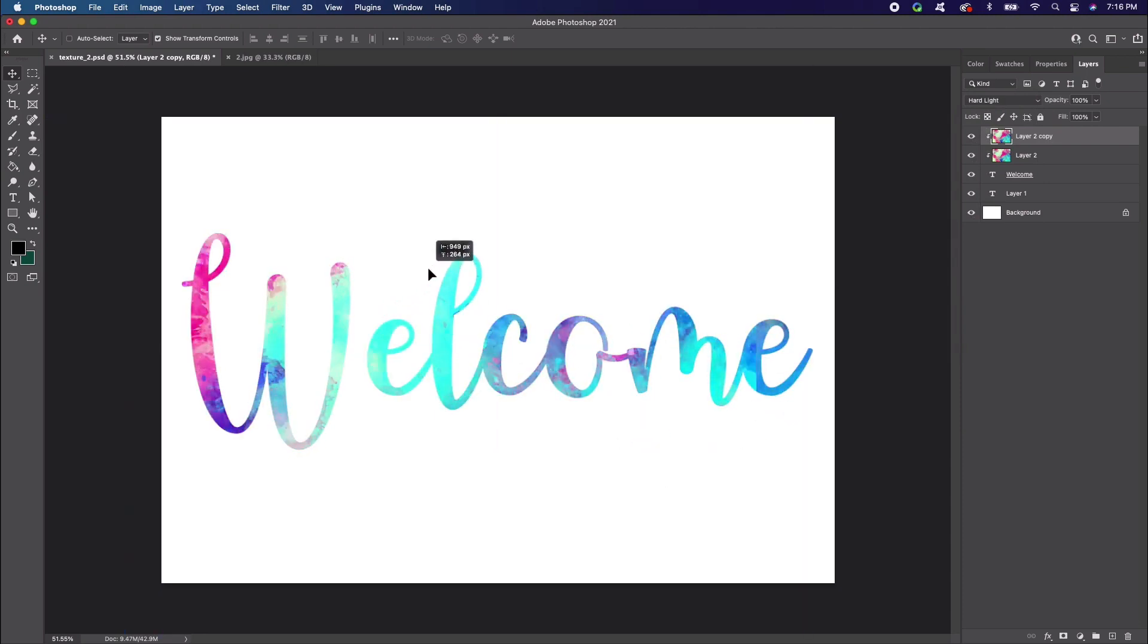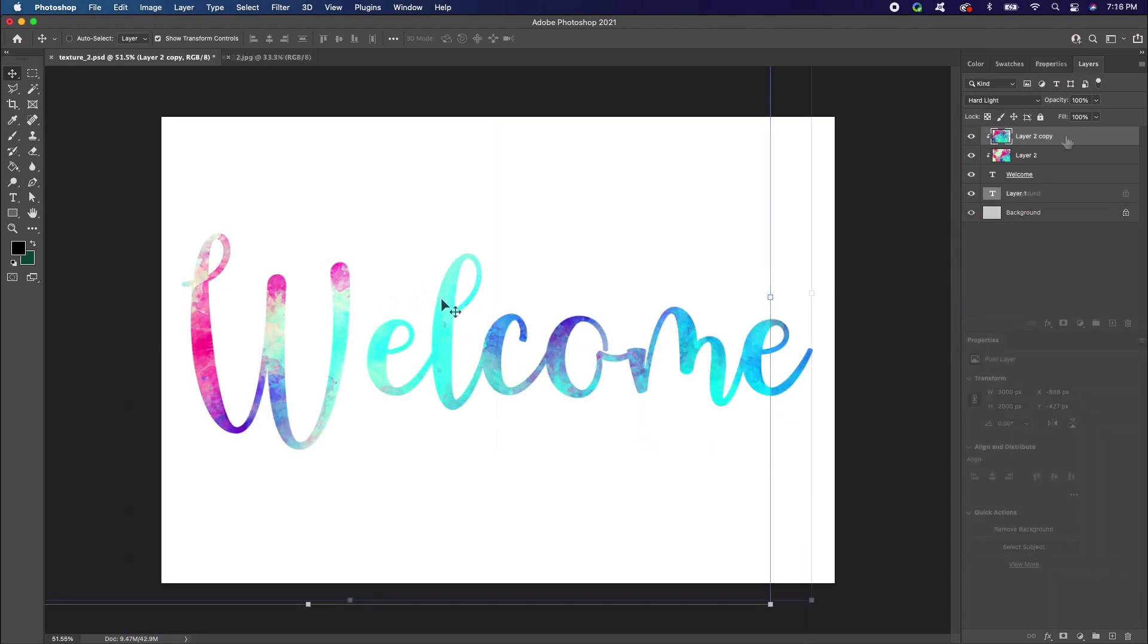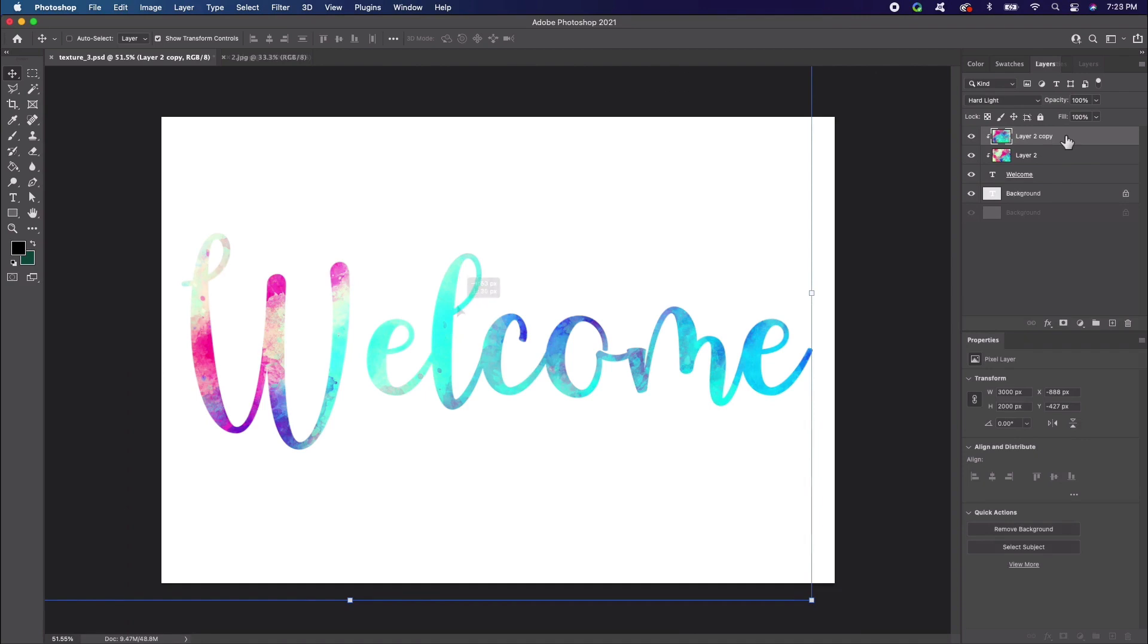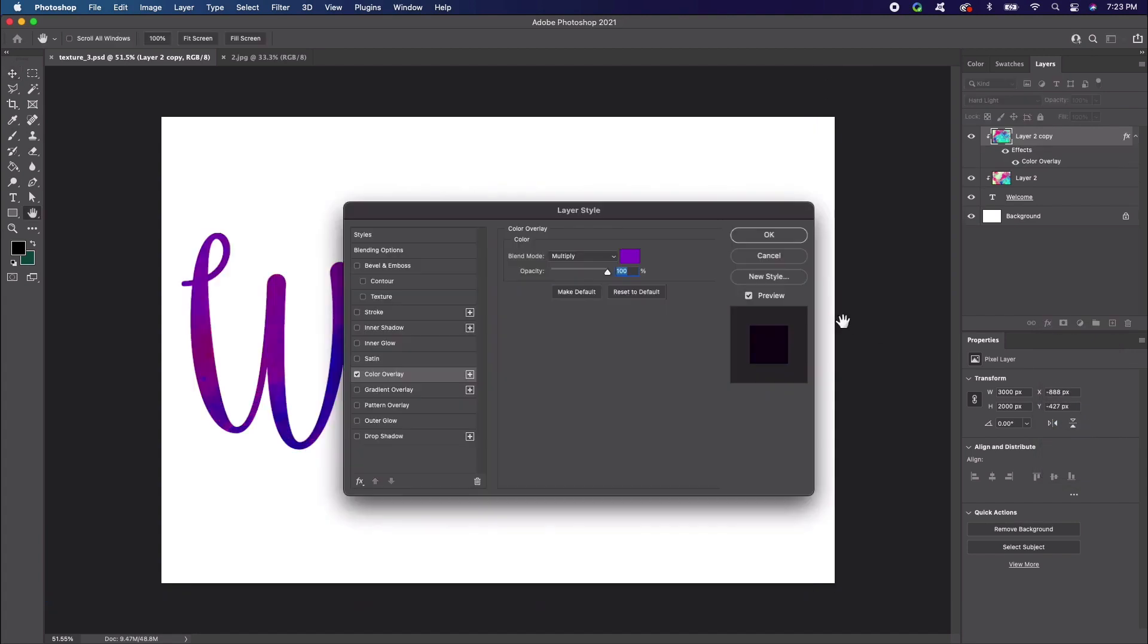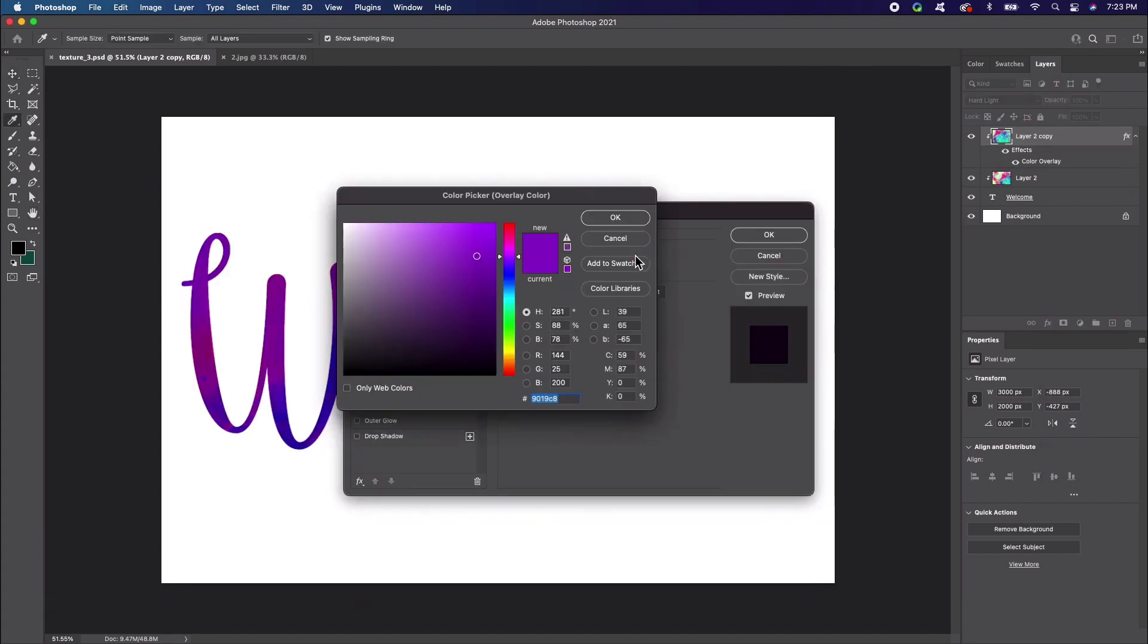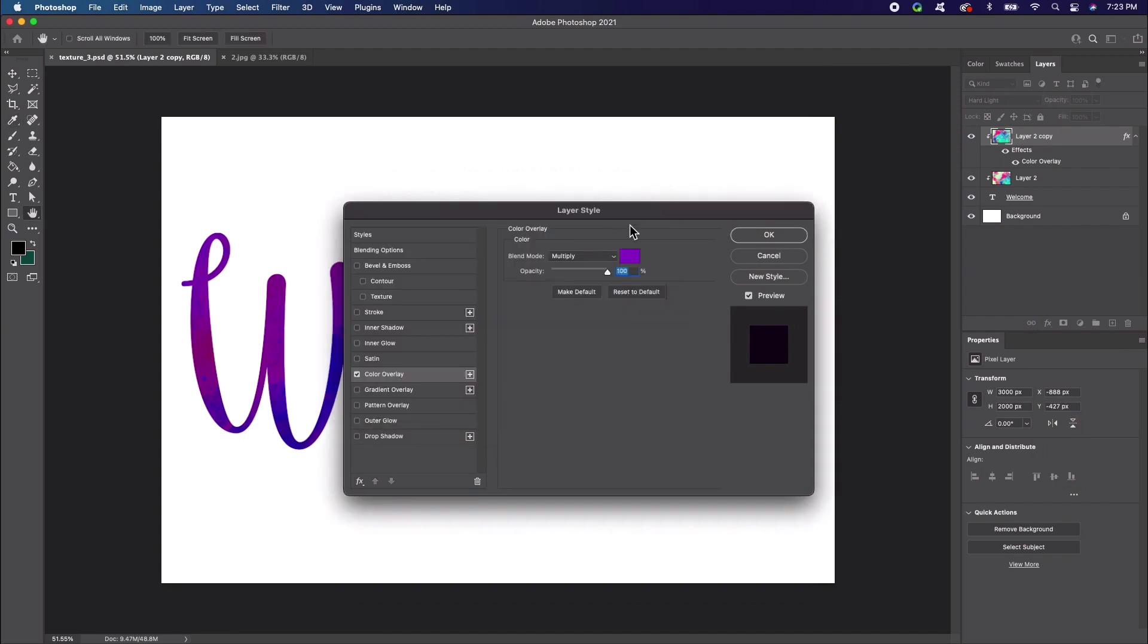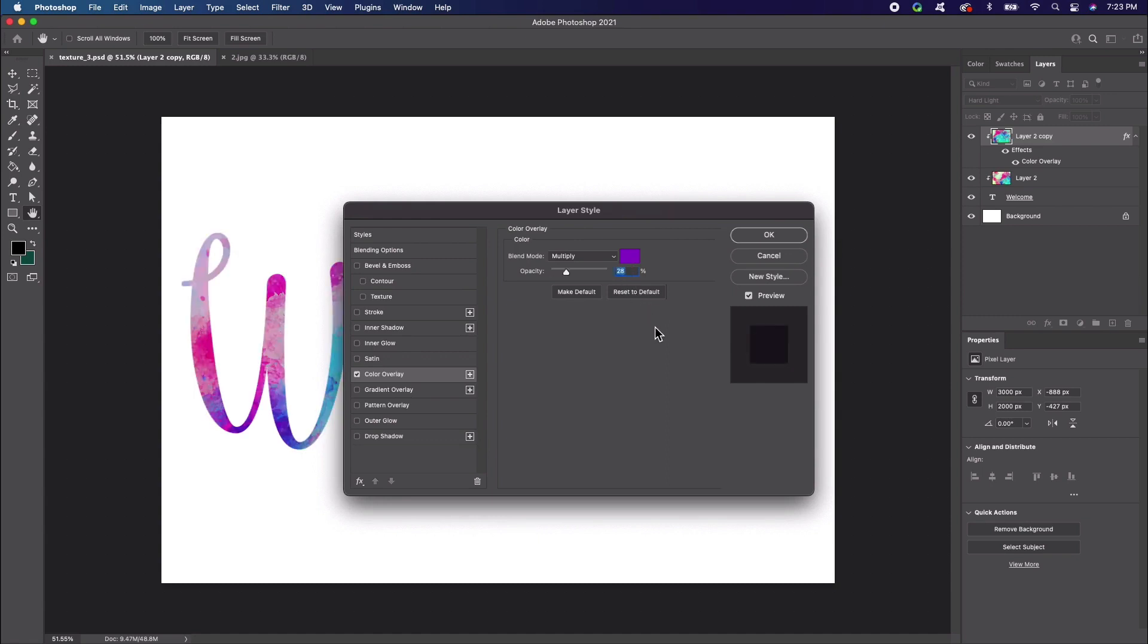We can also use Layer Styles to add even more to our font texture. You can find the Layer Styles down here at the bottom of your Layers panel. We'll test out the color overlay. Here's what the Layer Style panel looks like. Let's set a color to purple. I use a hex code of 9019C8. Then set the opacity to around 28%.